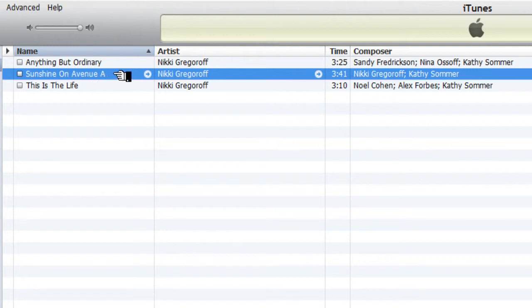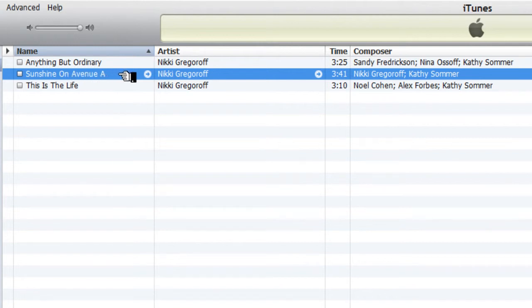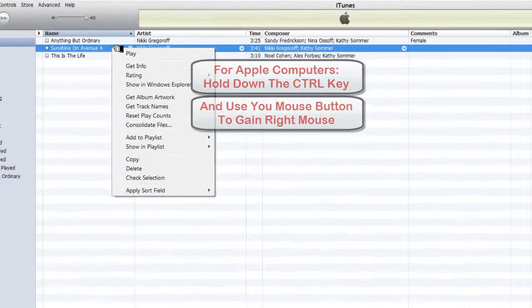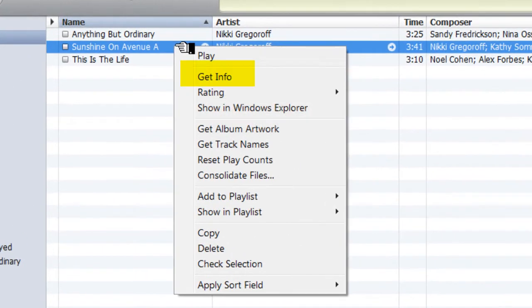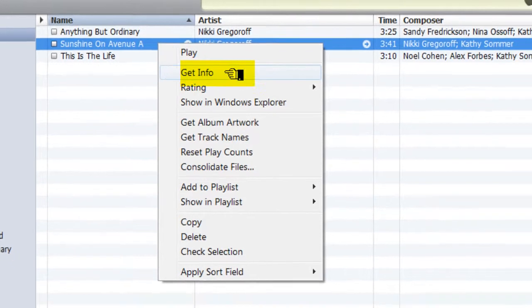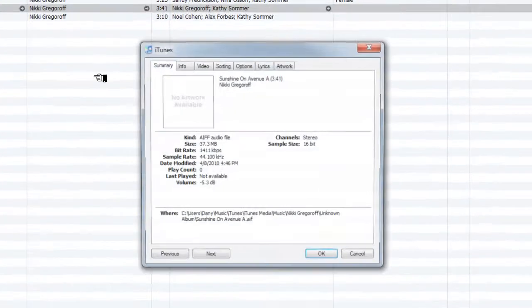We are going to right-click on the song file. If you're using a Macintosh, hold down the control key and then use your mouse button to gain right-click functionality. We're going to go to Get Info.